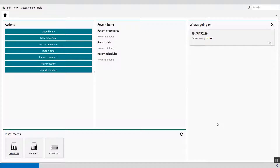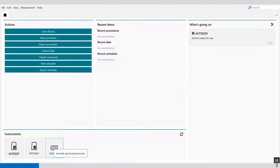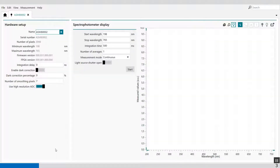Welcome to the NOVA software. In this video I'm going to explain the manual control of the spectrophotometer. In the overview of the NOVA software you will see this icon — Autolab spectrophotometer. Double click on it and the manual control becomes available for the spectrophotometer.